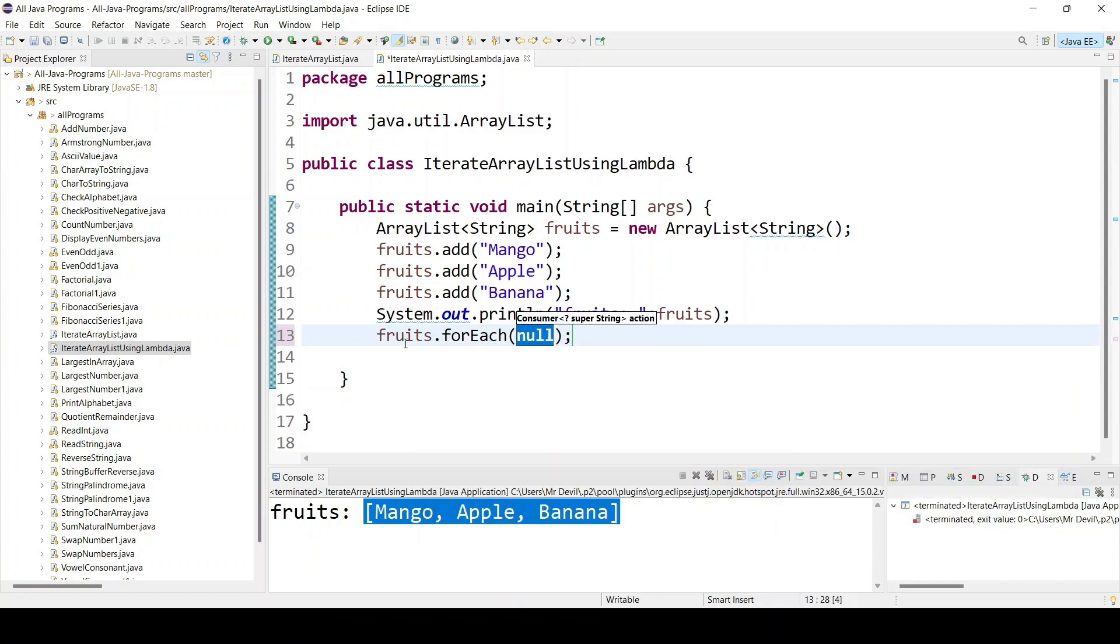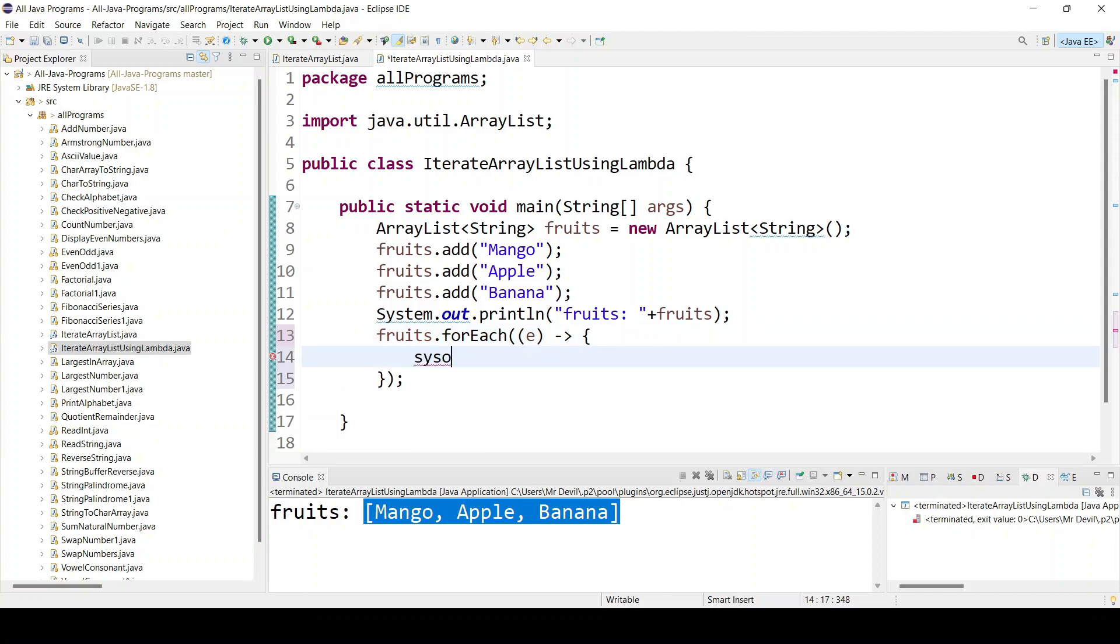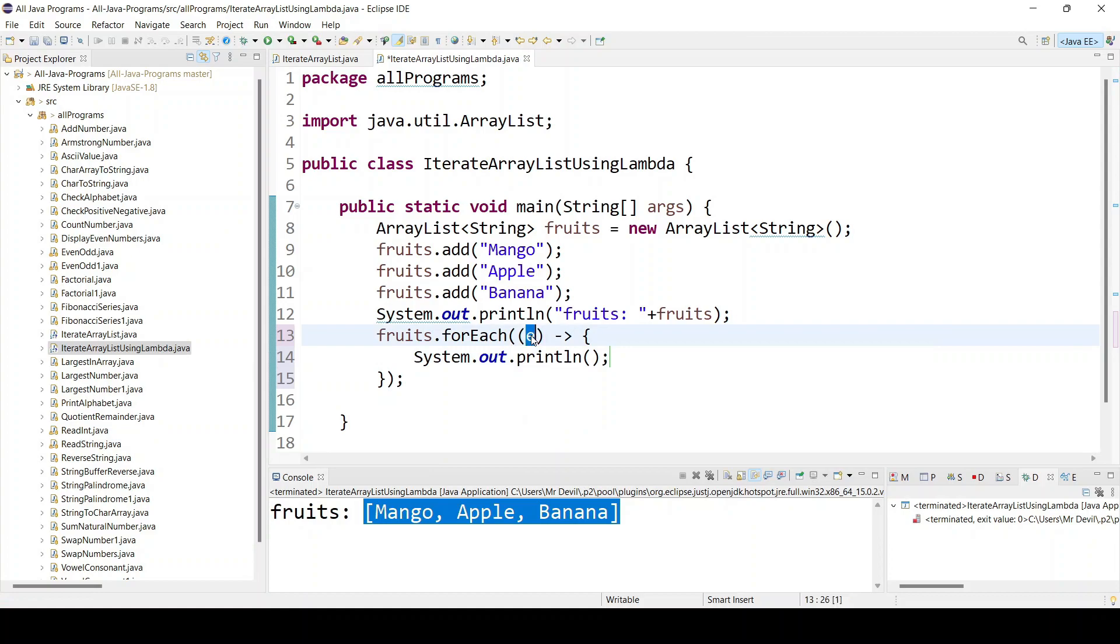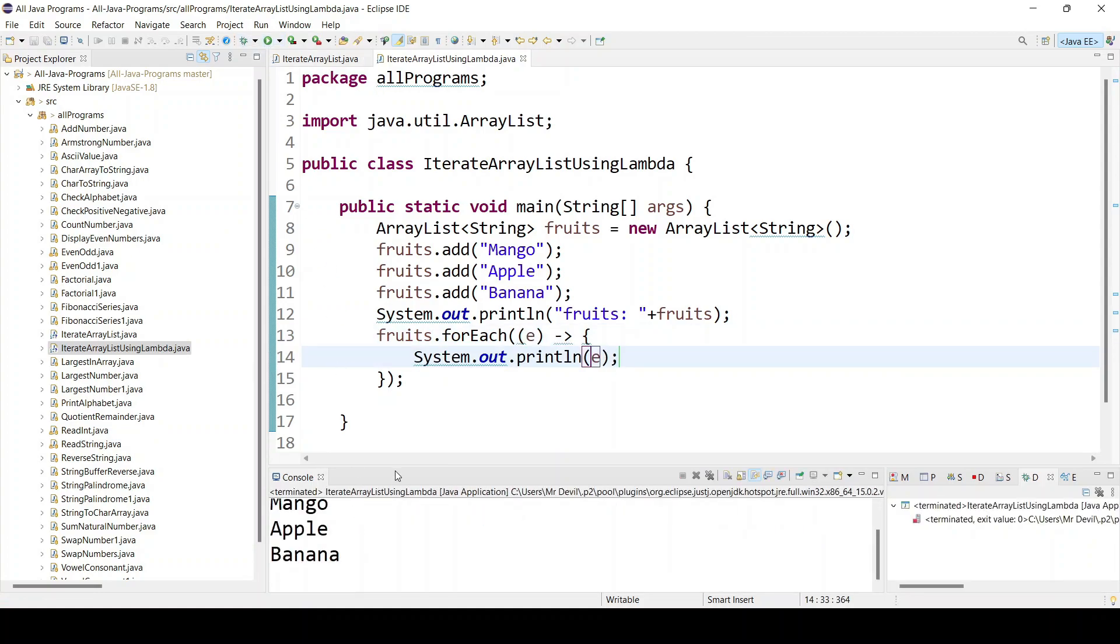Here you have to give open bracket e and we have to use arrow function. Now open and close, just use System.out and give here e. Now if I run you can see we are getting all the items.